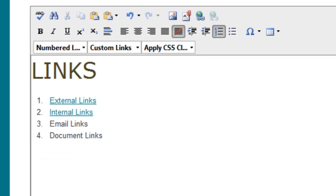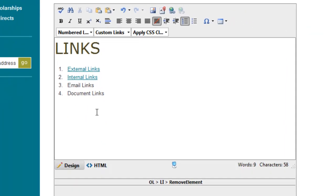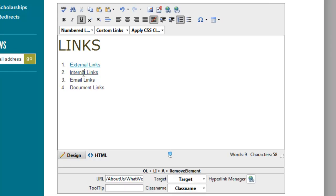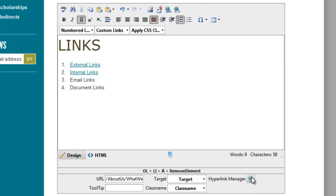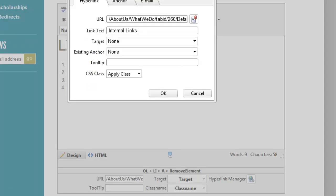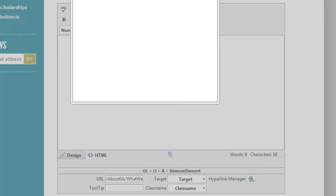Basically what that refers to are the links, the URLs that you're actually pointing to. If I click where it says external links here, I can see the URL properties down here — all the properties of the link, although it's hard to see the whole URL in this small field. So I'm going to click the hyperlink manager here, which I could also access up here, to see the properties.